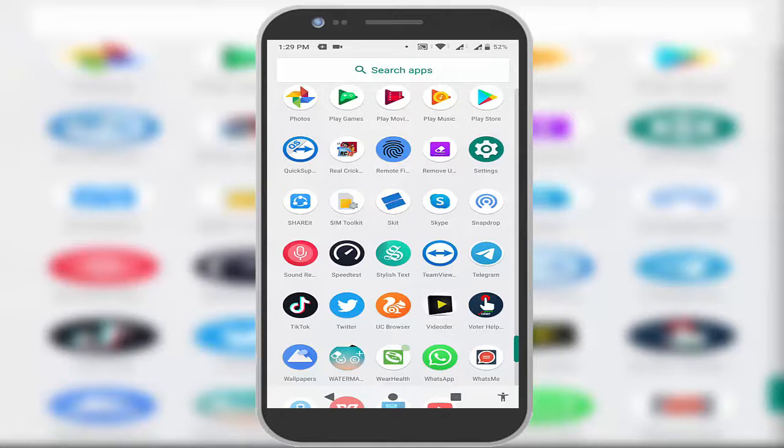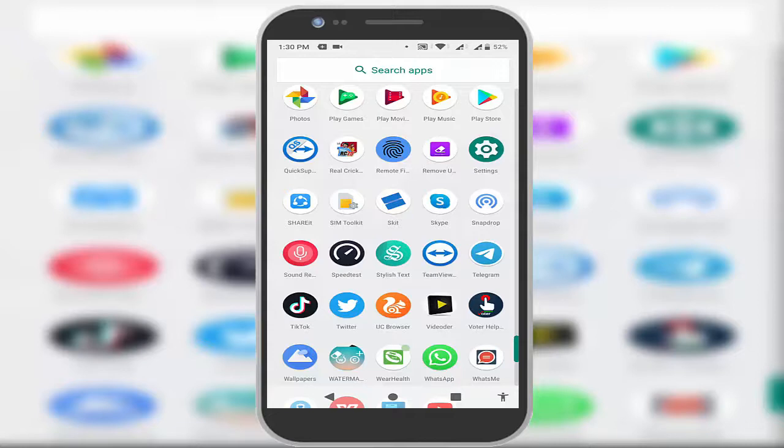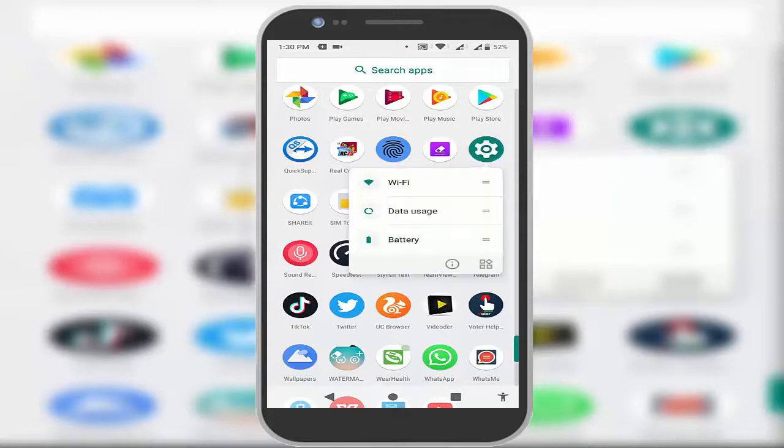So guys, this feature will work on Android phones running Android Nougat 7.1 or Android Oreo, Android Pie, Android 10. If you want to create any app shortcut, just tap and hold on the application. After holding, you can get lots of options: Wi-Fi, data usage, battery.